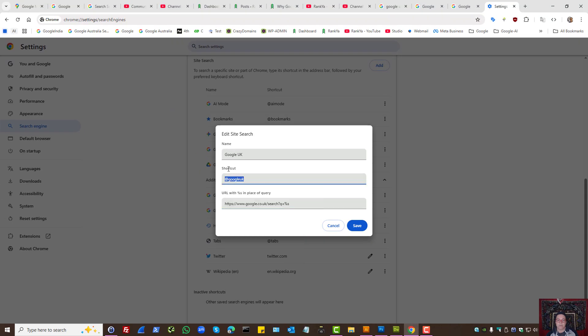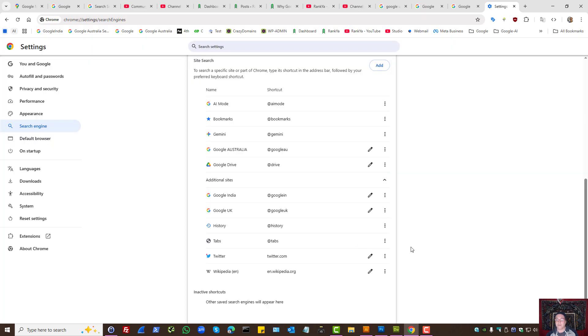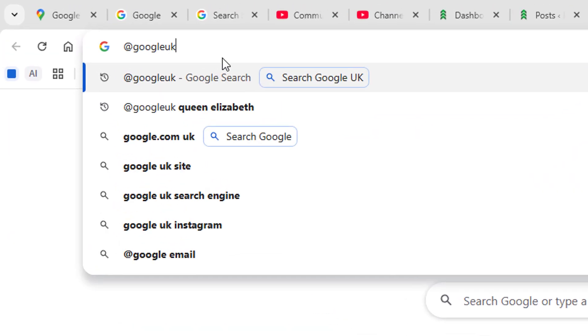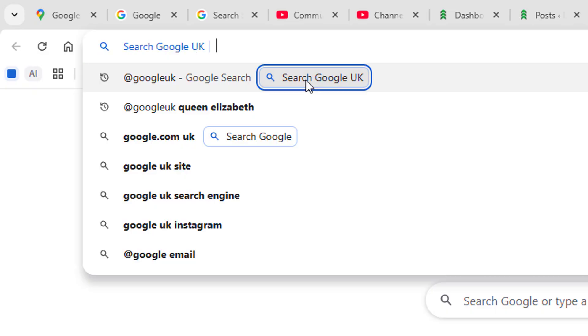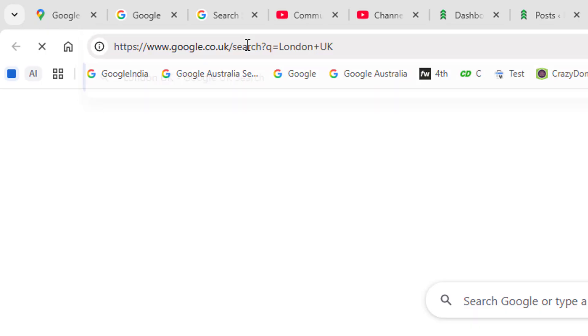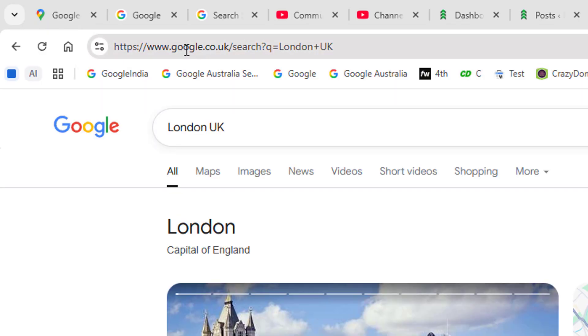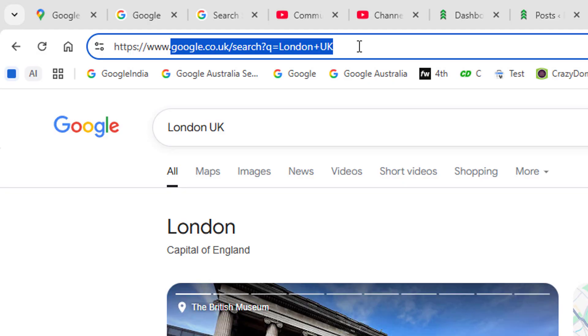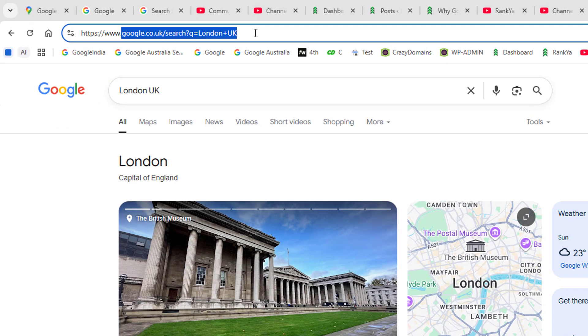So how do you use this? Simply look at the shortcut that you've provided here, and then into the address bar type or paste the shortcode. As we can see, that will be available as the name that you've provided, search Google UK in this example. Then let's say London UK, and as we can see now we're not being redirected using this method.